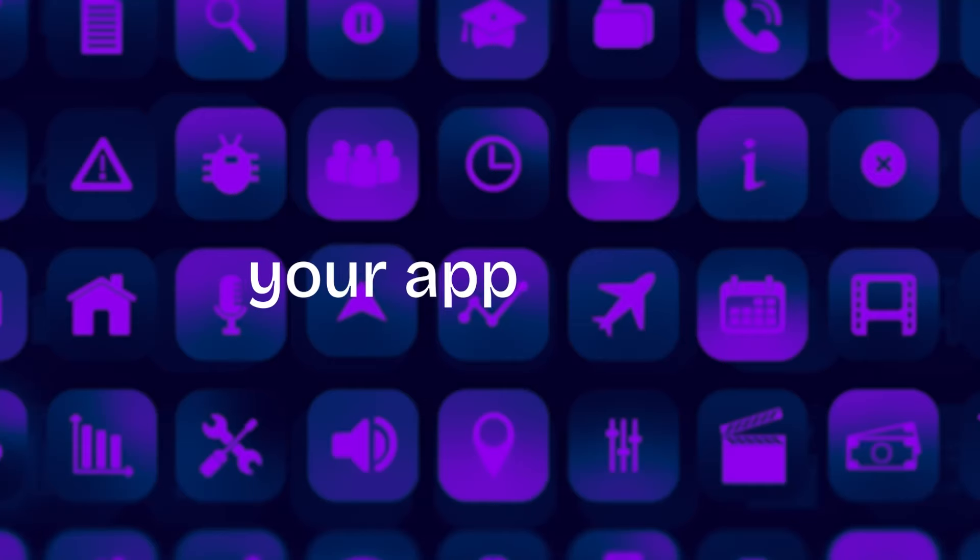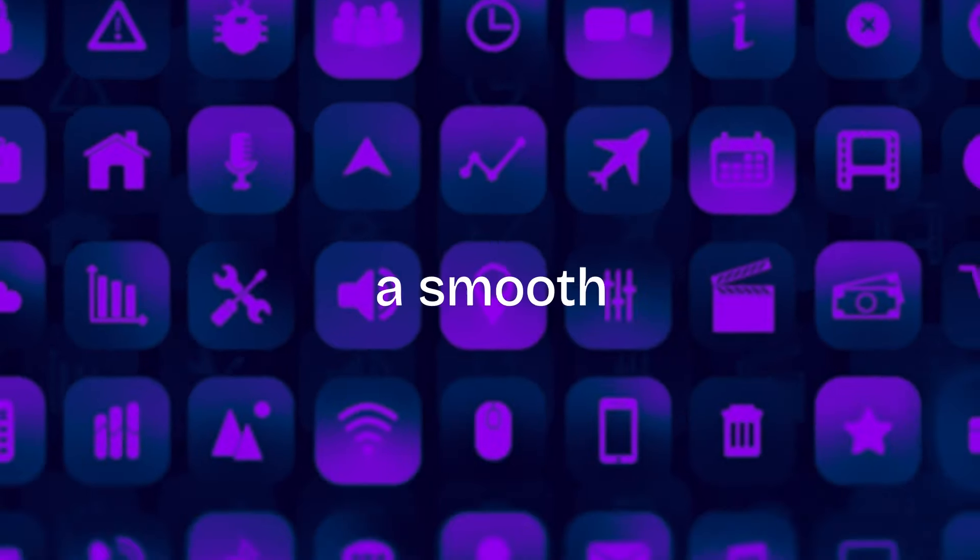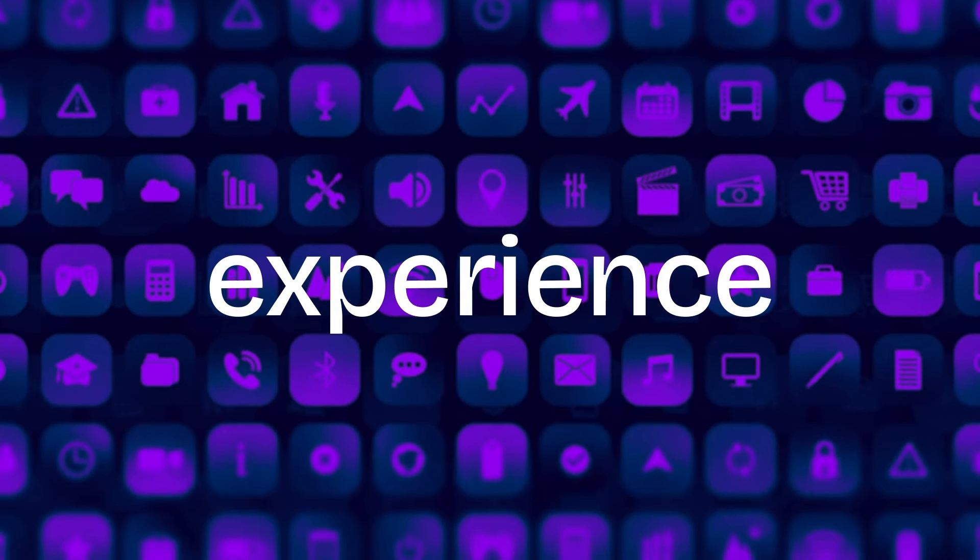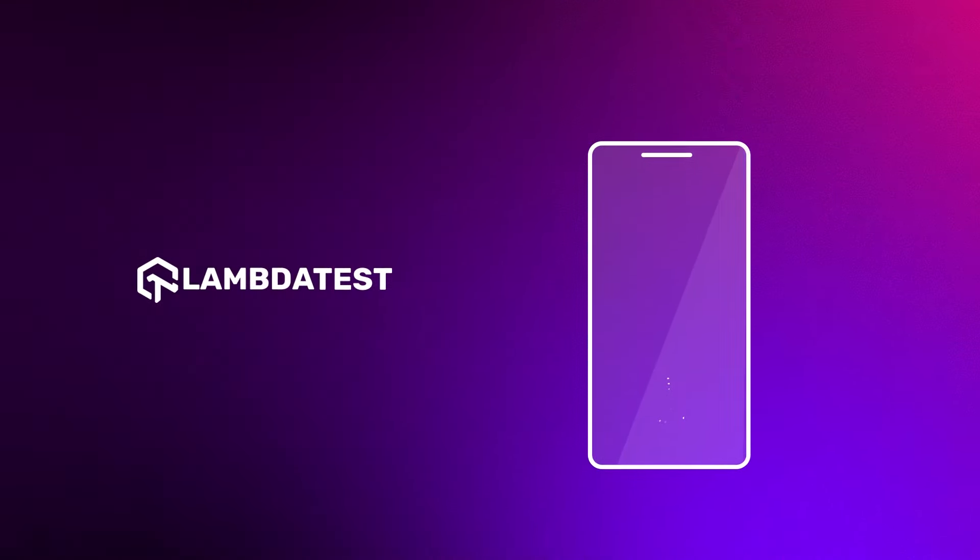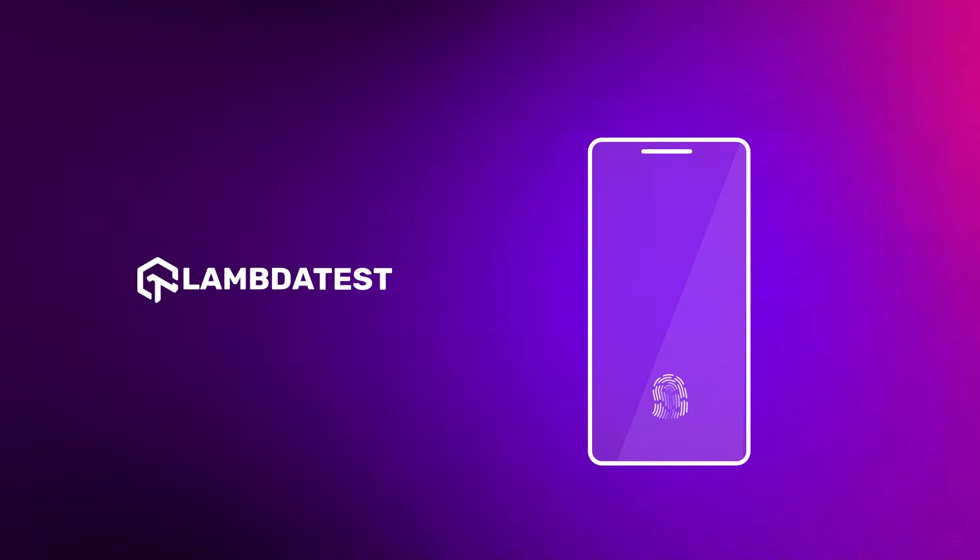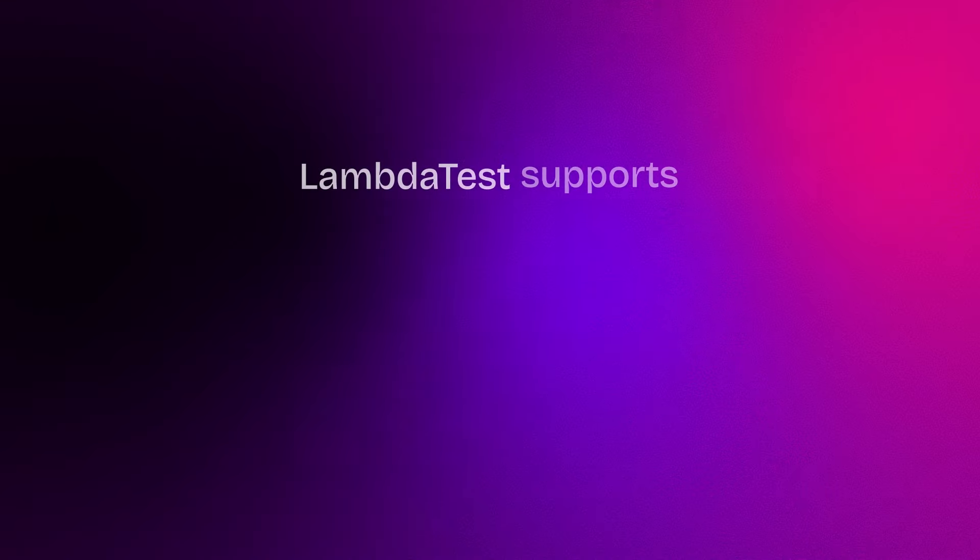Want to make sure your app gives users a smooth experience when it comes to fingerprint scanning? With LambdaTest, you can level up your game with biometric authentication for real devices.